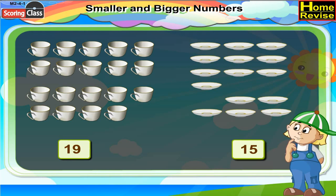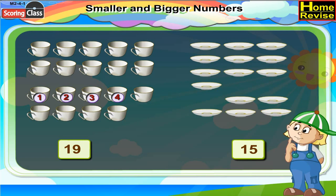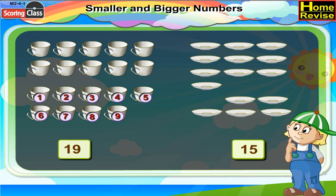Now, let us count the remaining cups: 1, 2, 3, 4, 5, 6, 7, 8, 9. Nine cups are remaining.